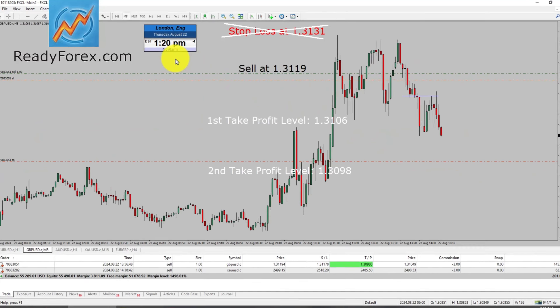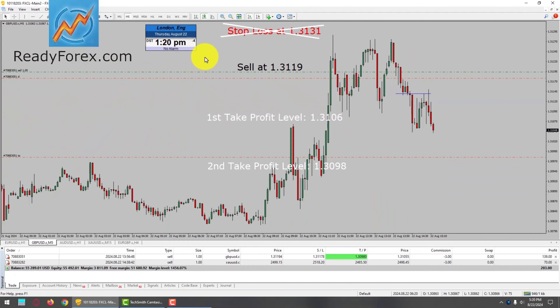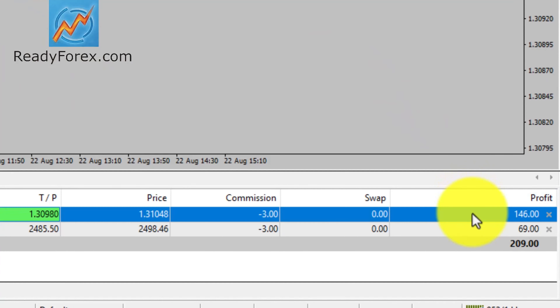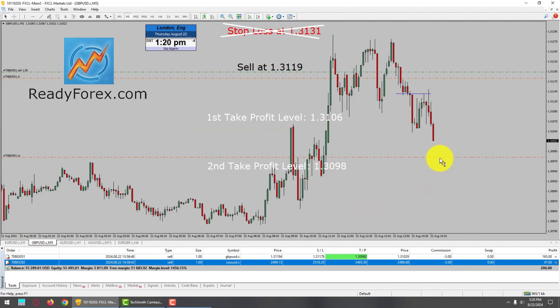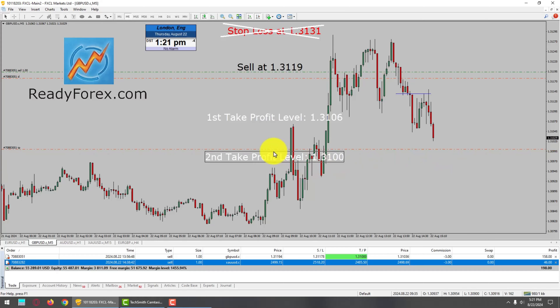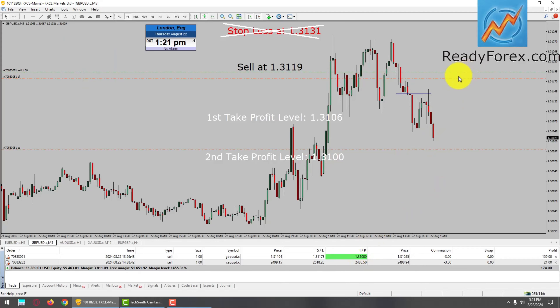I am back after a few minutes. GBPUSD is trying to drop in my favor and I have also taken a sell trade in spot gold, which is also showing some profit. Regarding the GBPUSD sell trade, price action is falling towards my take profit level. I am going to move the second take profit up a little to 1.3100, the round number. I have locked in 2 pips profit in the GBPUSD sell trade.